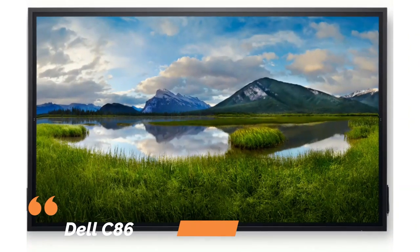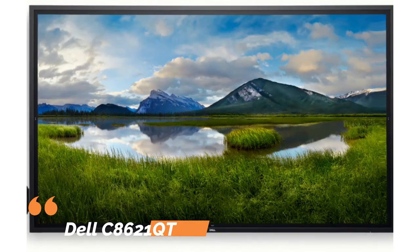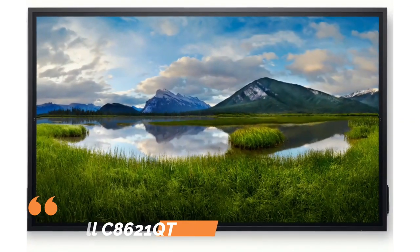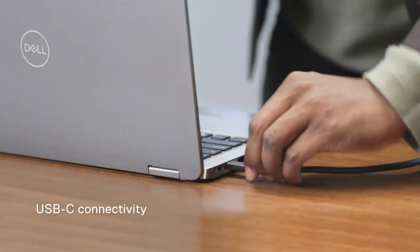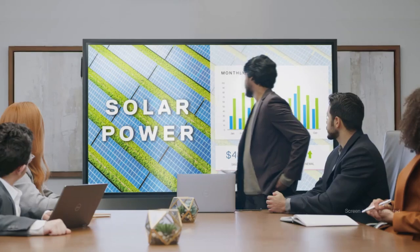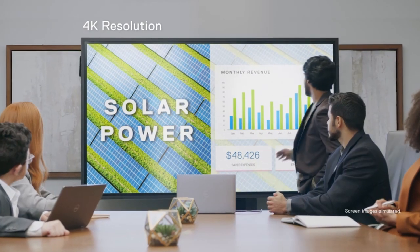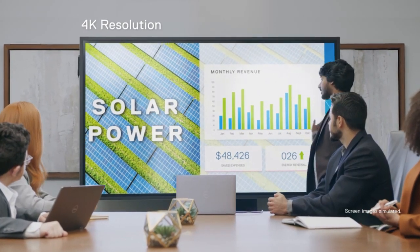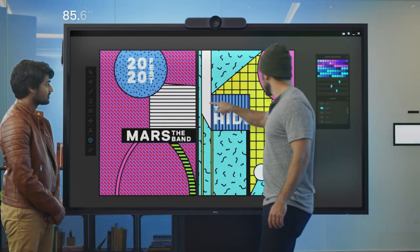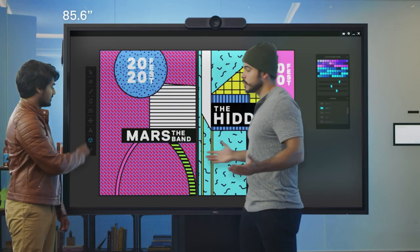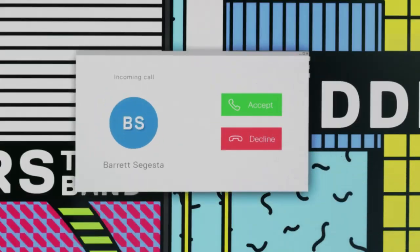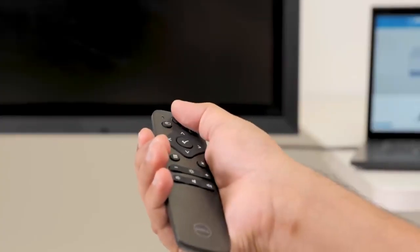Number one: Dell C8621 QT Conference Monitor. Elevate your presentations with the Dell C8621 QT, an 86-inch conference monitor. Featuring crystal-clear 4K resolution, this monitor makes every detail pop.